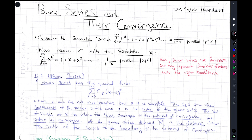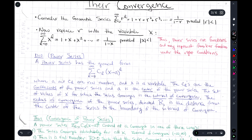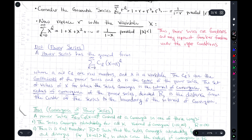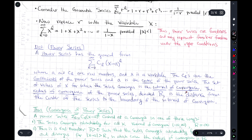Power series are functions and may represent familiar functions under the right conditions. One of these right conditions is convergence, so let's study the convergence of a power series. A power series has the general form you see here, where a and c_k are real numbers and x is a variable. That's the major difference between power series and a regular series. The c_k's are the coefficients of the power series and a is called the center of the power series.